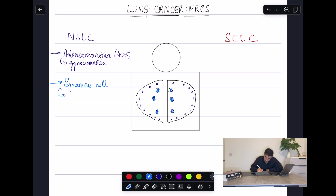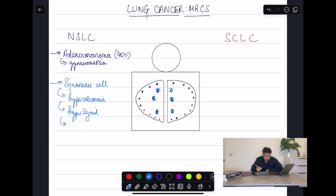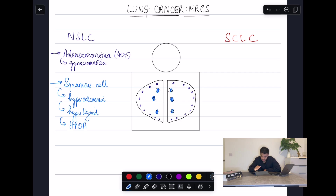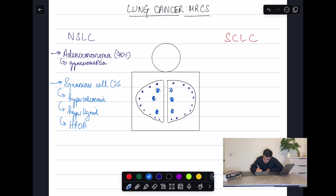The conditions associated with squamous cell carcinoma include hypercalcemia, hyperthyroidism, and hypertrophic pulmonary osteoarthropathy (HPOA). HPOA is said to be due to growth factors that cause periosteal and vascular inflammation. These constitute around 25% of non-small cell lung carcinomas.